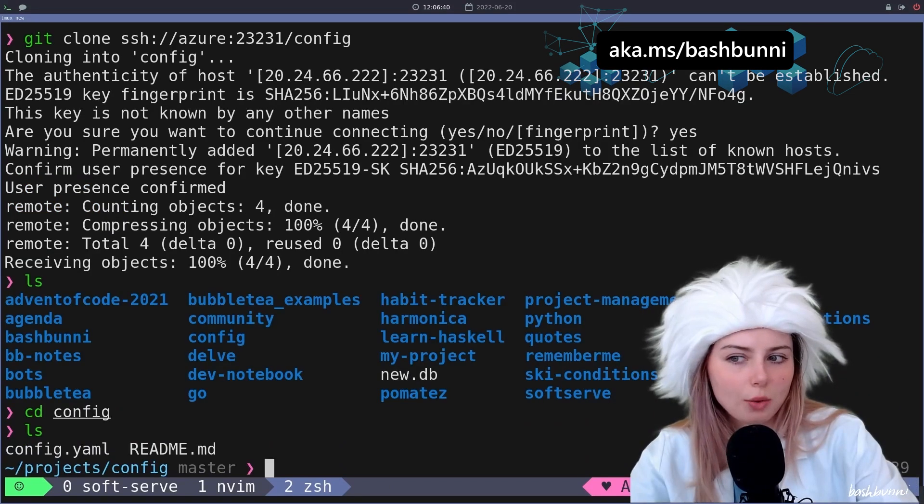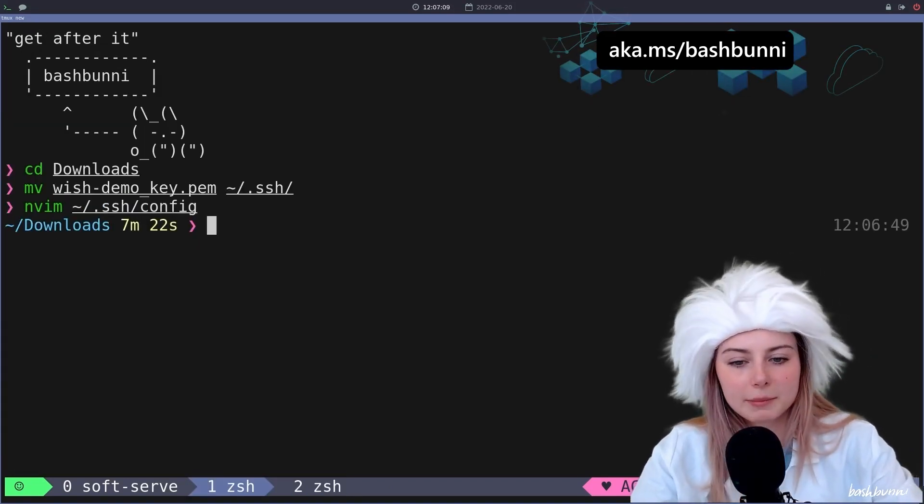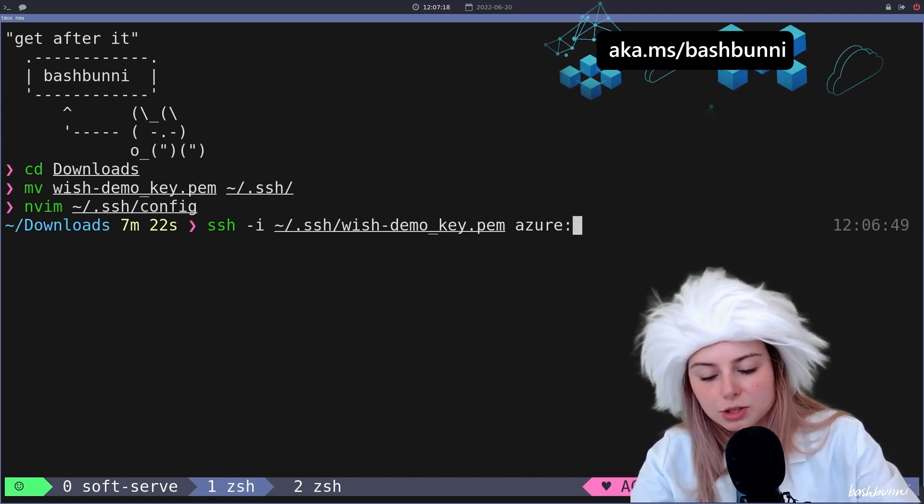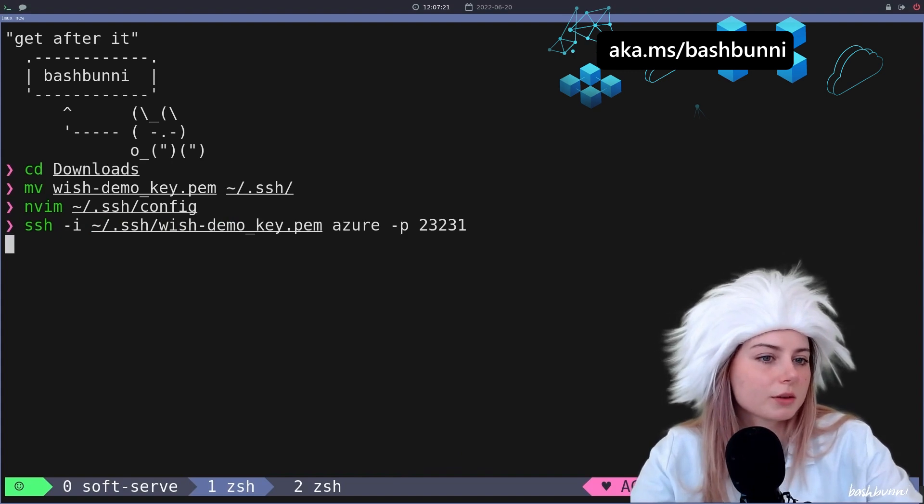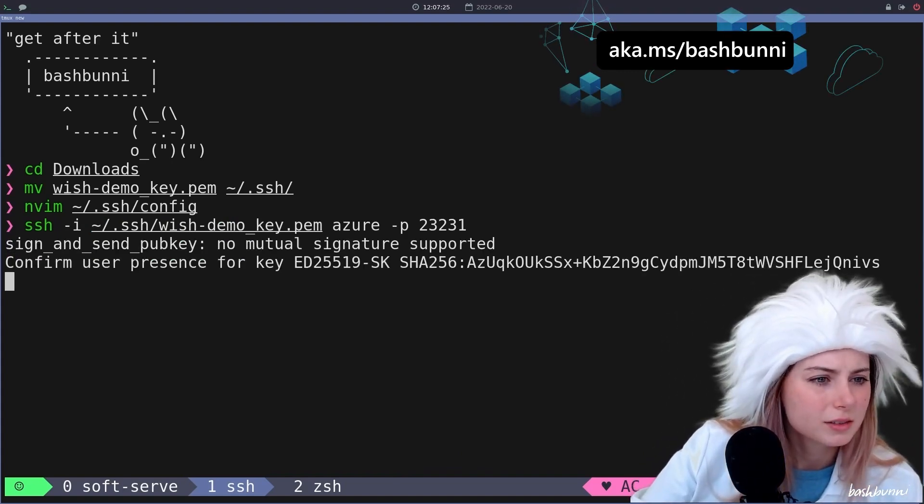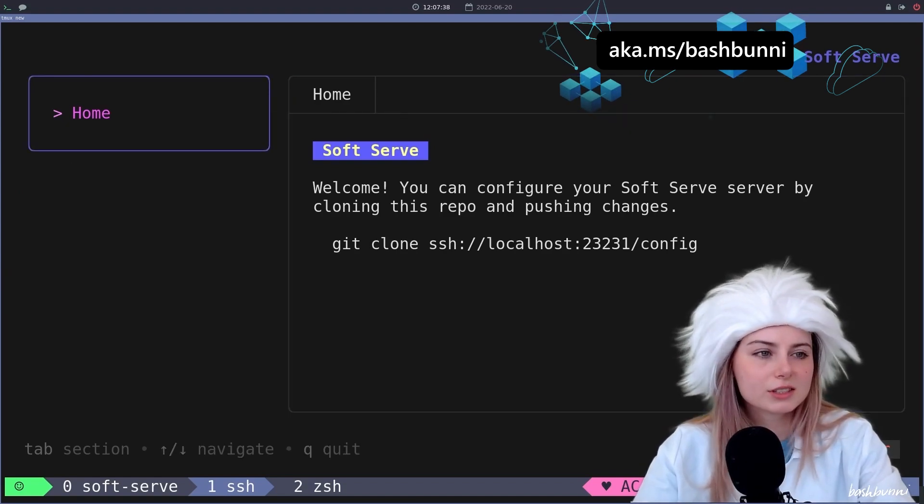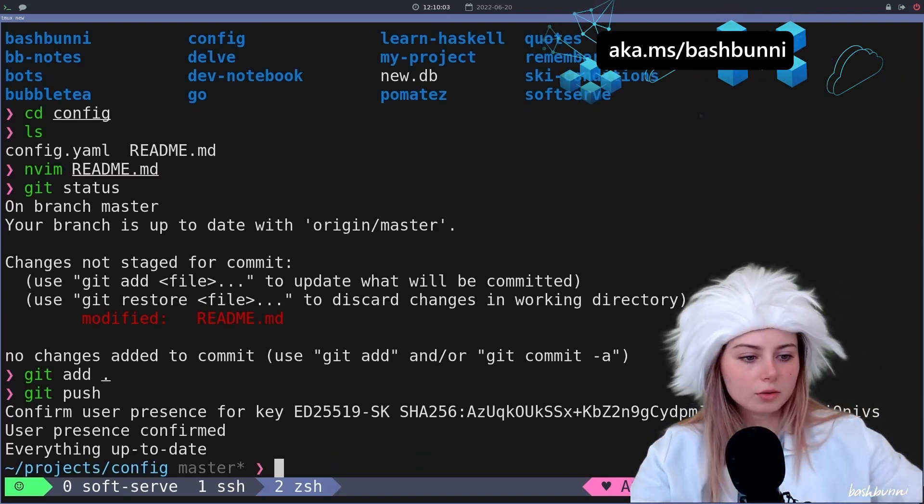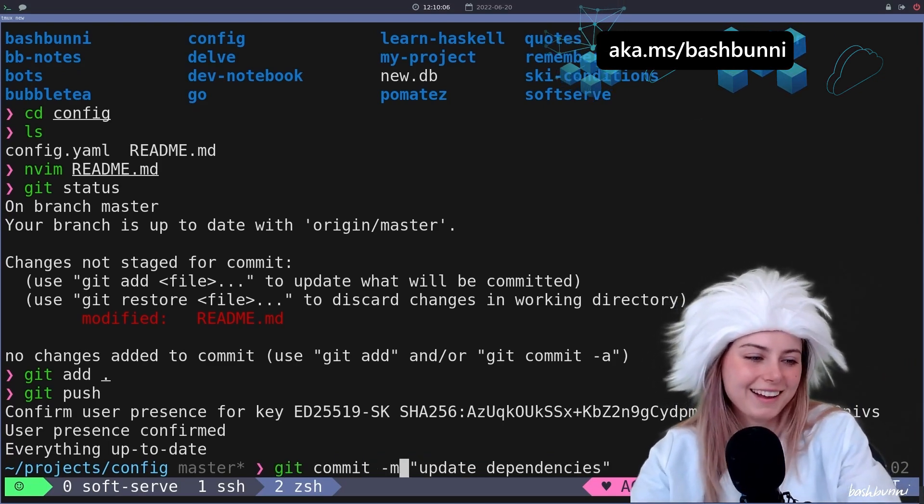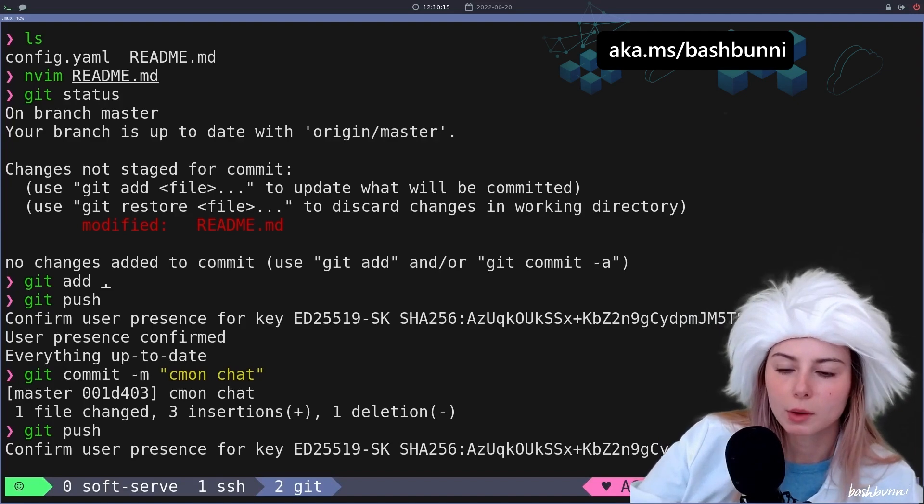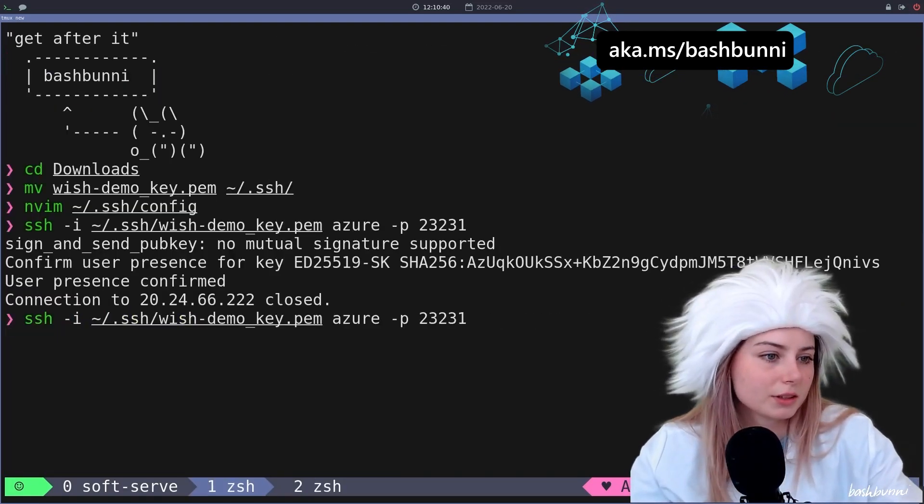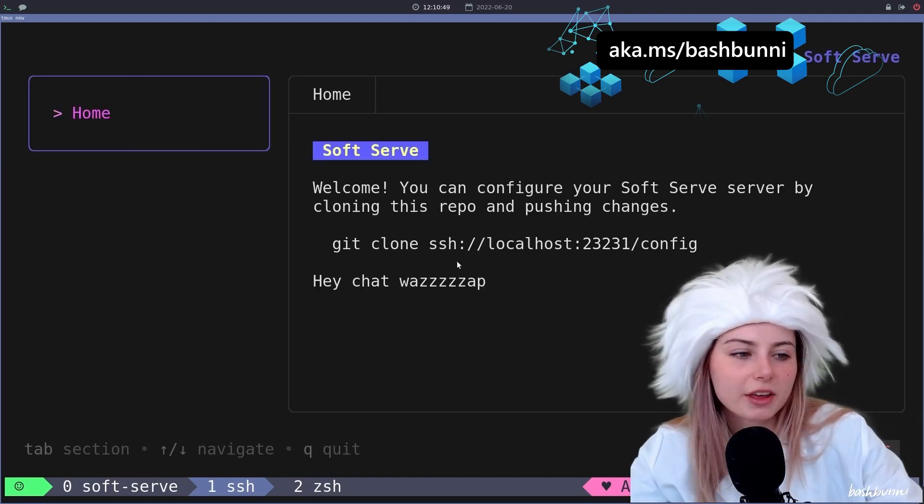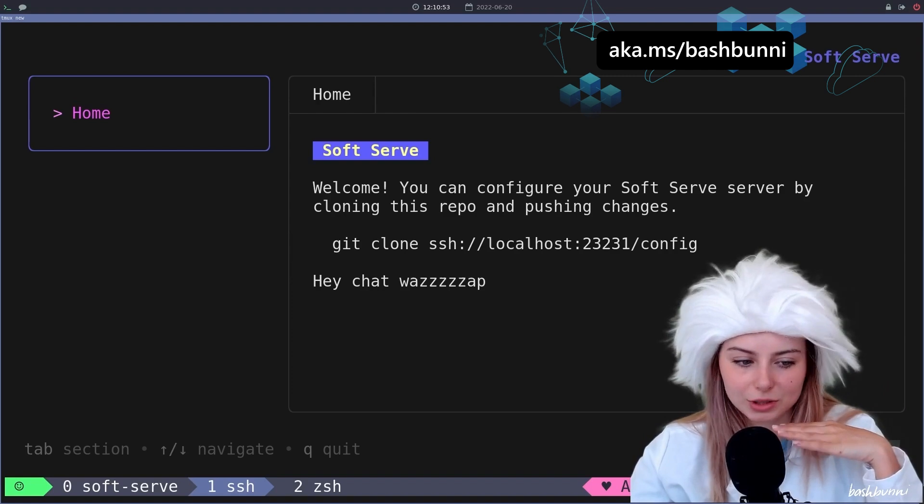All right, let's go to projects. I thought I could just do this and then it takes all of my info from the SSH config. Okay, that seems to have worked. So now what I'm gonna do is basically change the port to 23231 for Azure. So the git server's working, all that good stuff, looking cute, looking good.